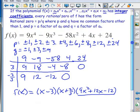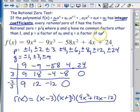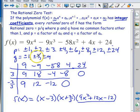One thing to note: the rational zero test lets us find every possible rational zero, but there may not be any rational zeros — they may all be complex. If that's the case, you might go through the entire list and nothing will work, and there's nothing to do about it; that's just how some polynomials are.